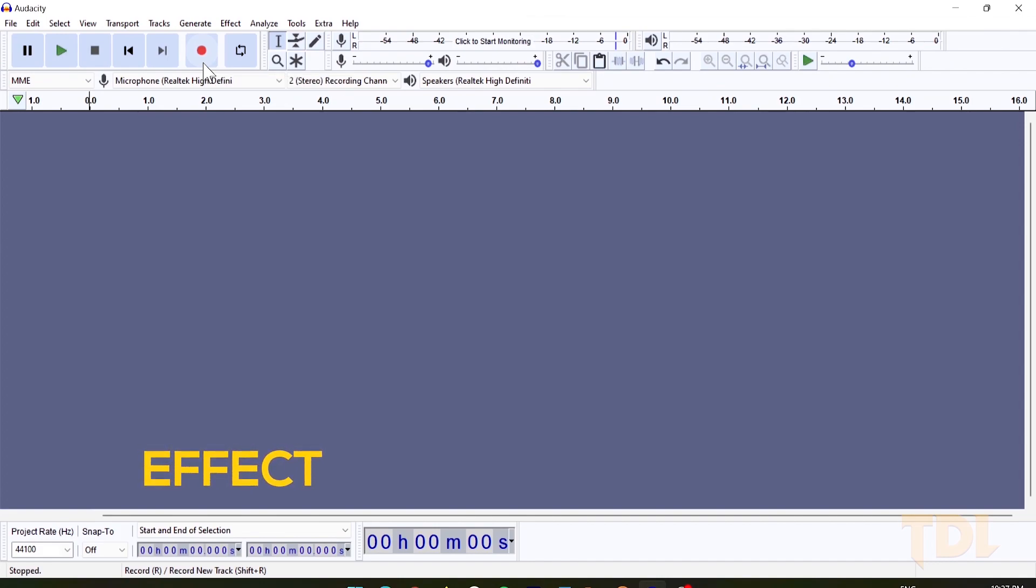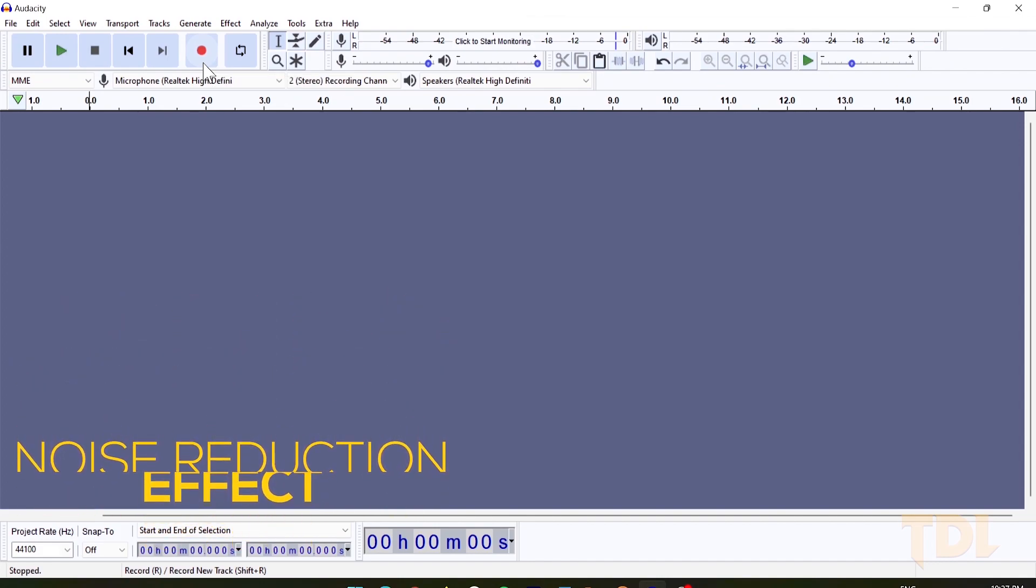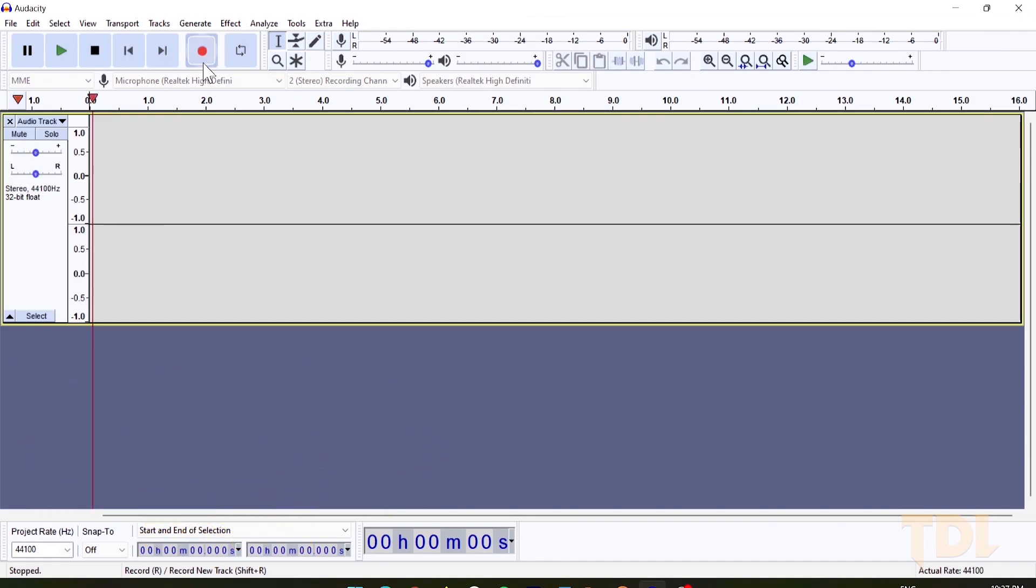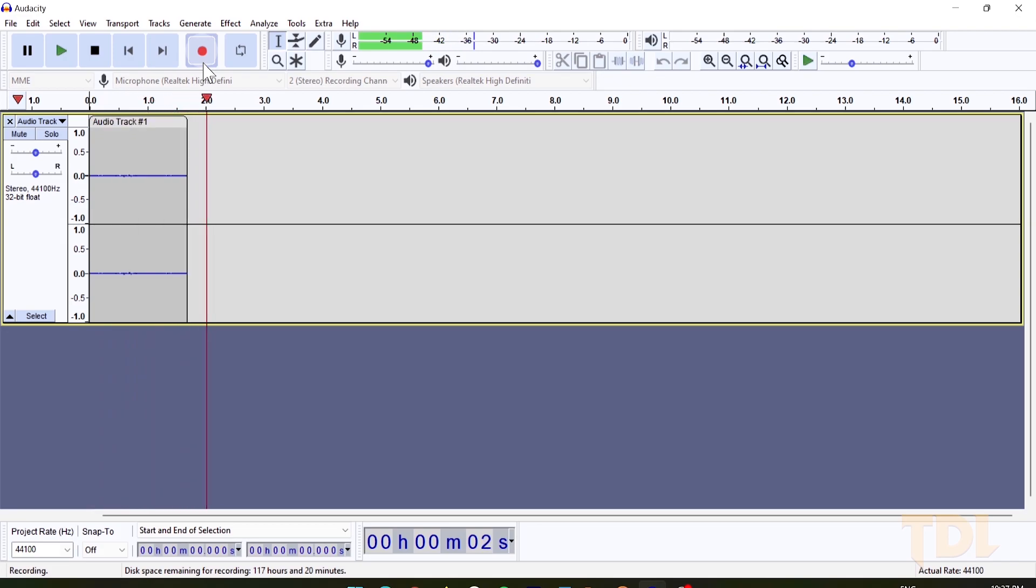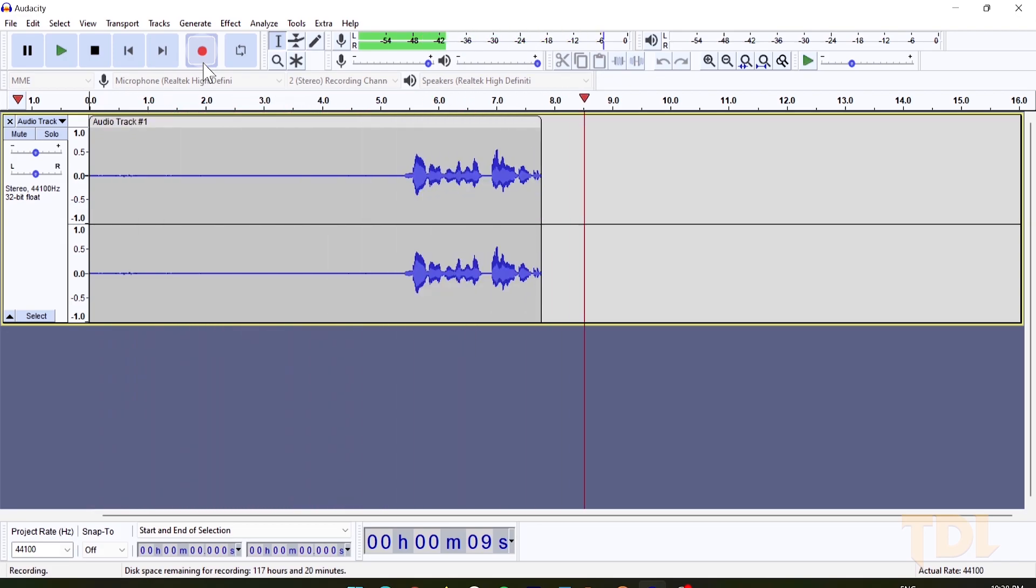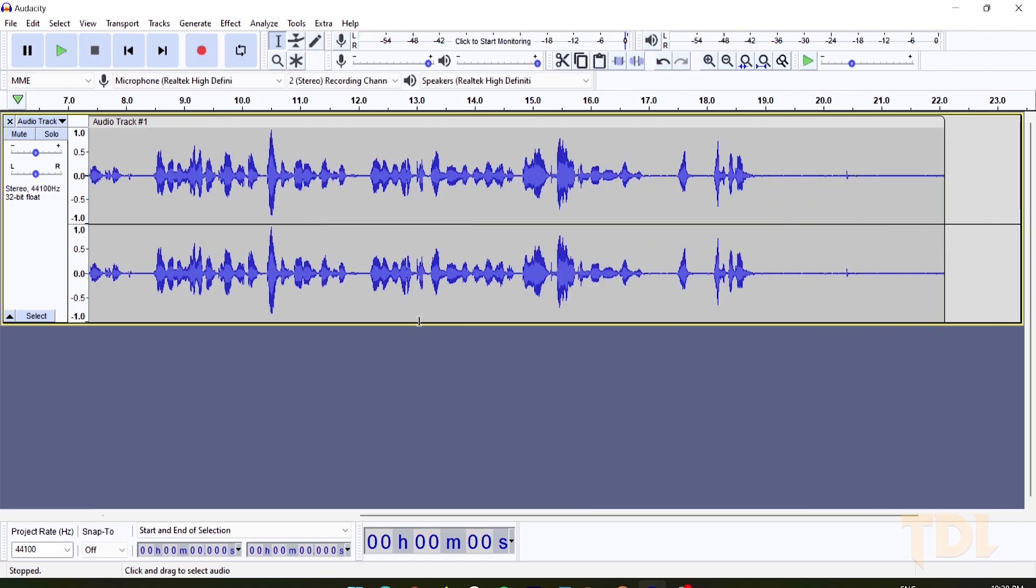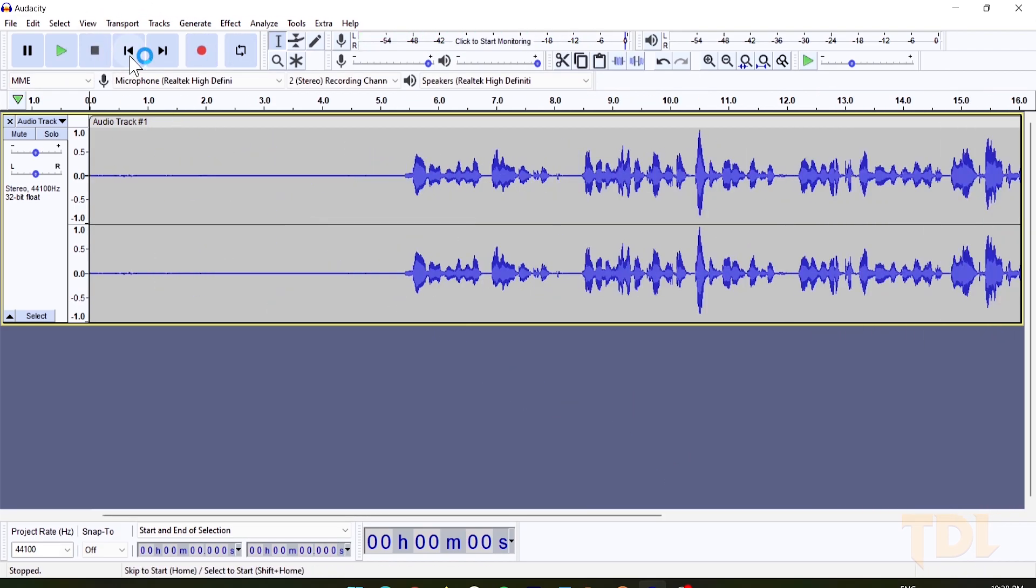The first step will be to record your audio, but do this only after the first 5 seconds. I'll tell you why in a few moments. Once you're done, come back to the beginning of the clip and select or highlight the gap we had created.